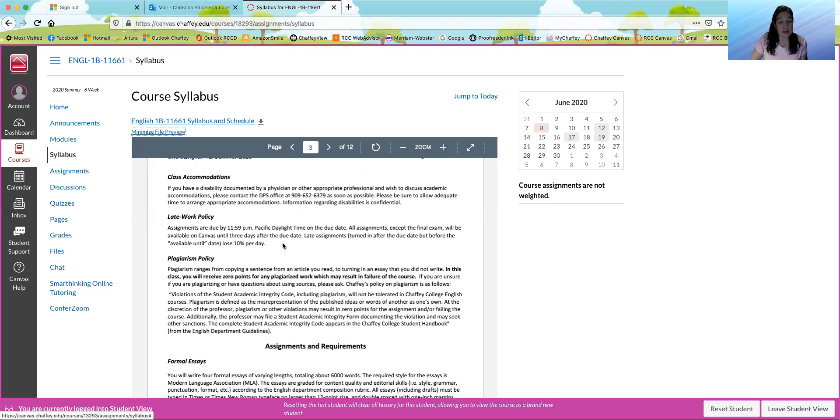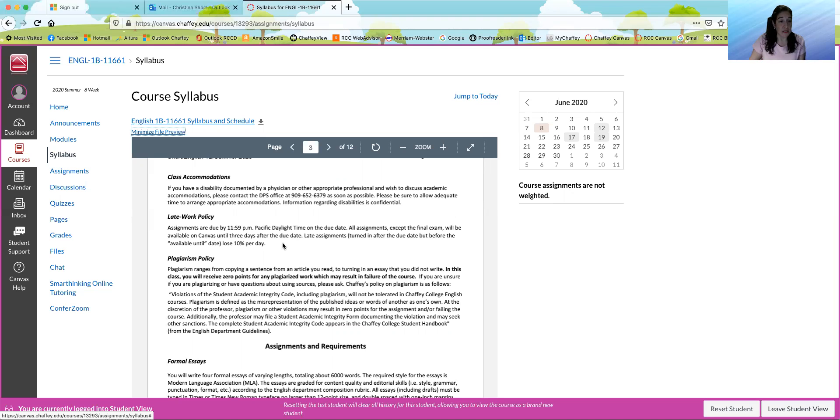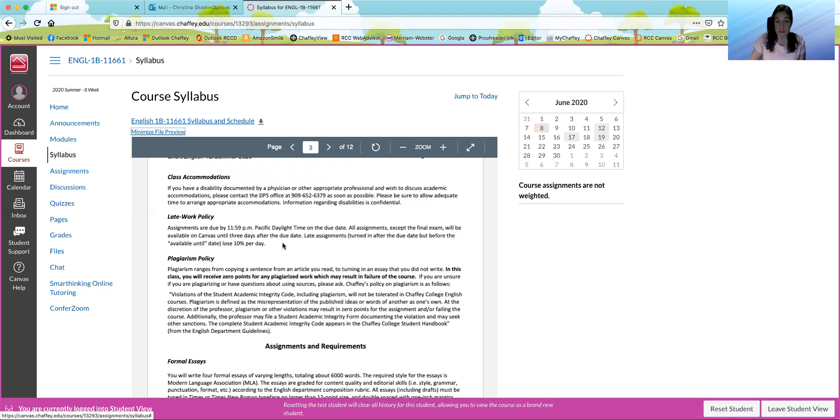Assignments are due by 11:59 p.m. Pacific Daylight time on the due date. All assignments except the final exam will be available on Canvas until three days after the due date. So late assignments, those are assignments that are turned in after the due date but before the available until date, will lose 10% per day.